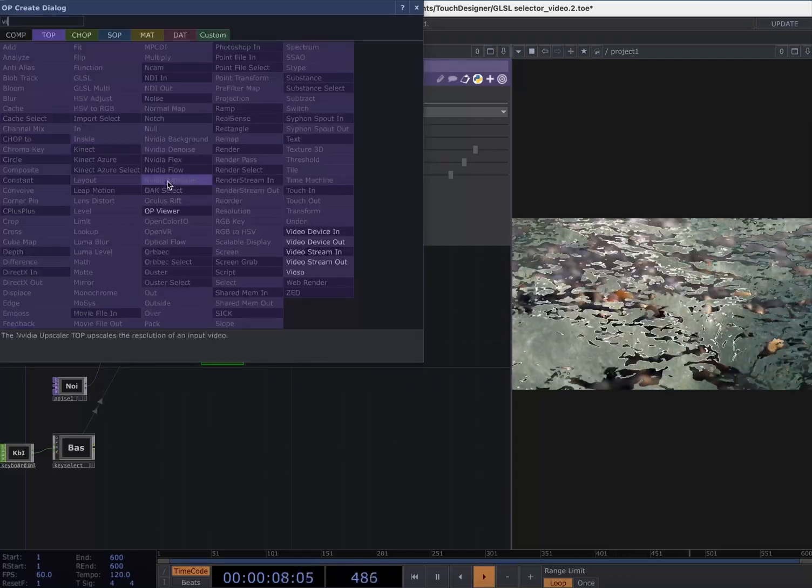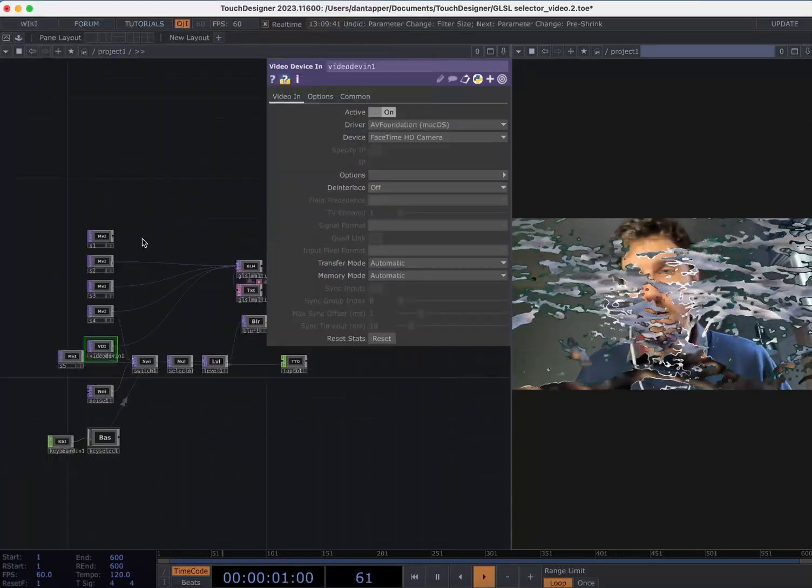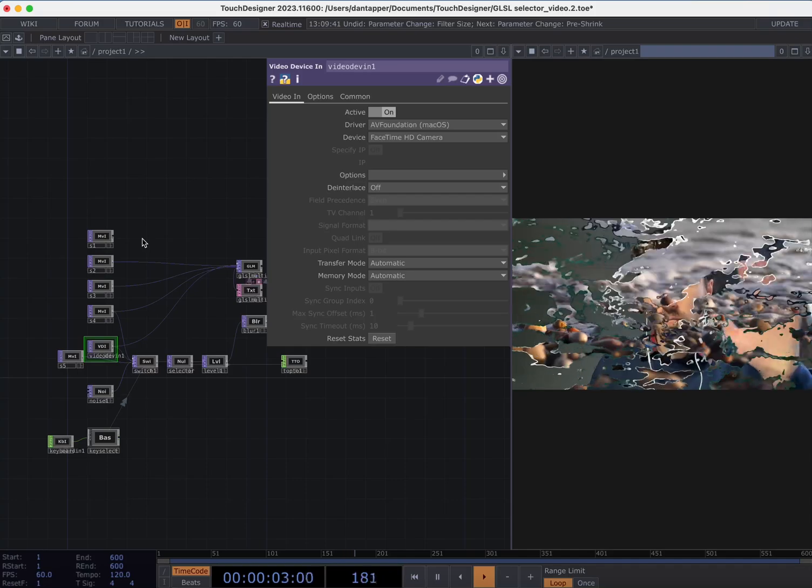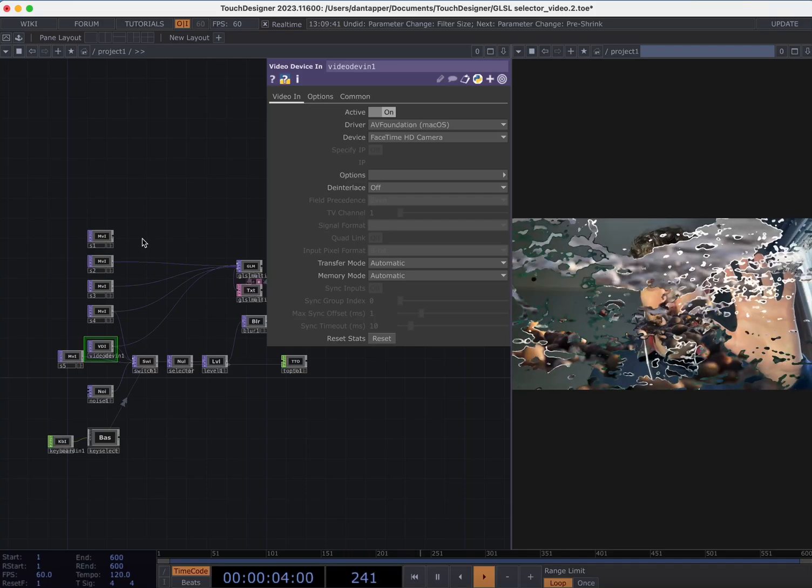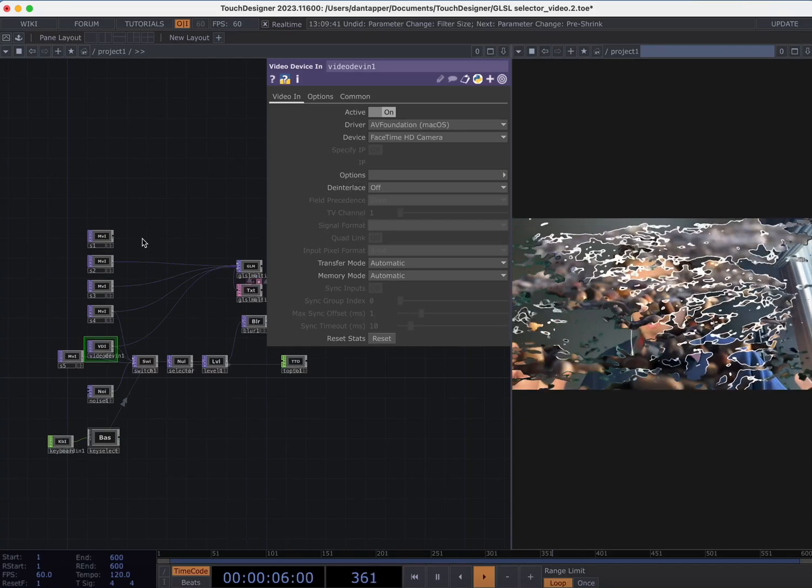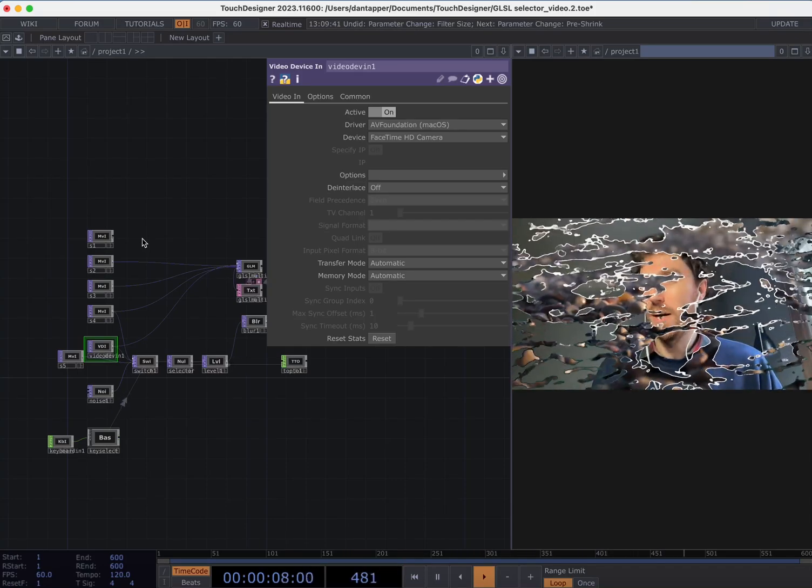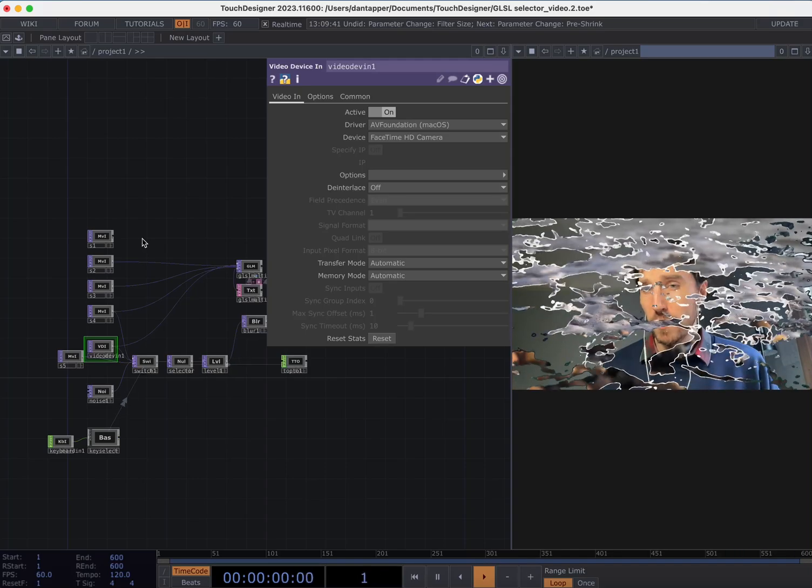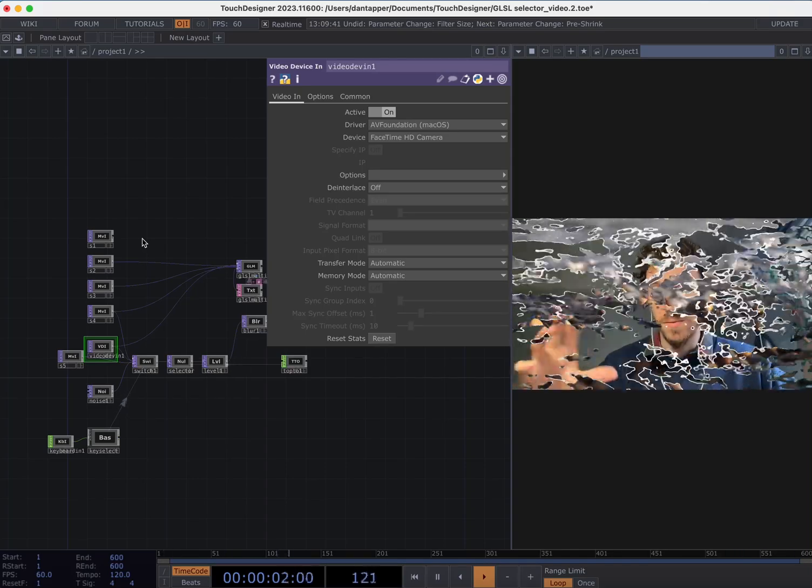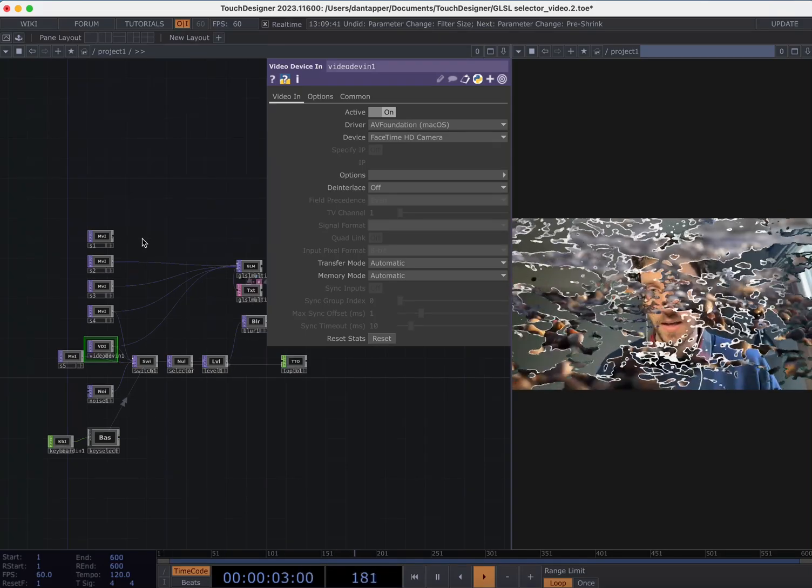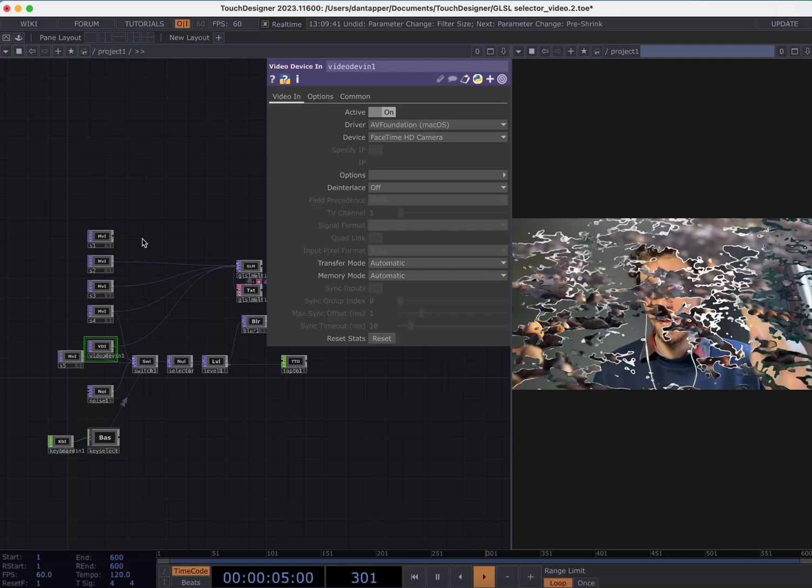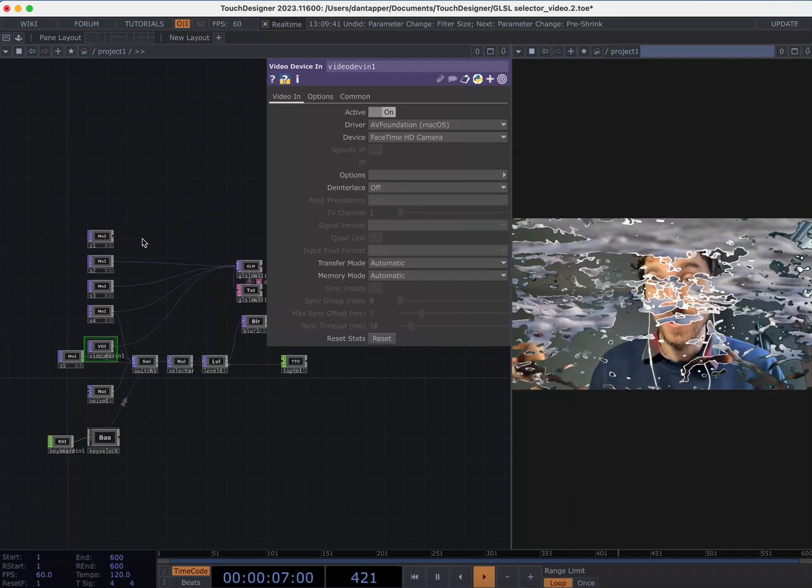You could also just drop in other videos. You could expand this to have more videos than just four. And yeah have fun with this. It's a simple little bit of GLSL but I think it's really effective and saves you from having to play around with lots and lots of different mixing layers. So yeah I hope you enjoyed it and see you next time.